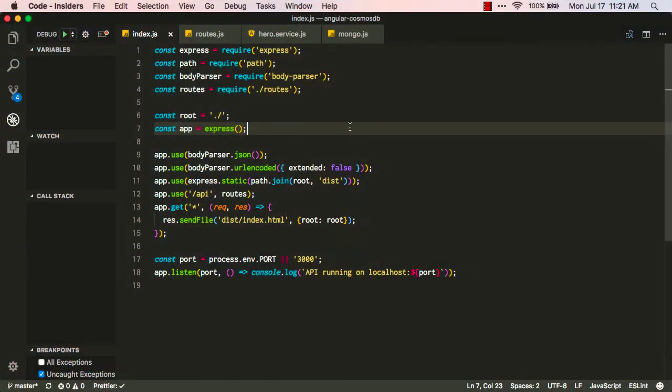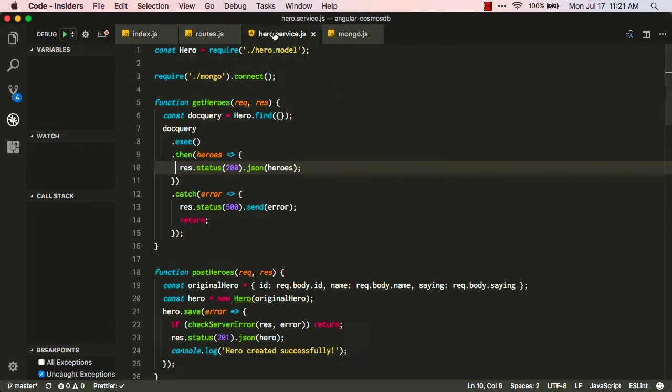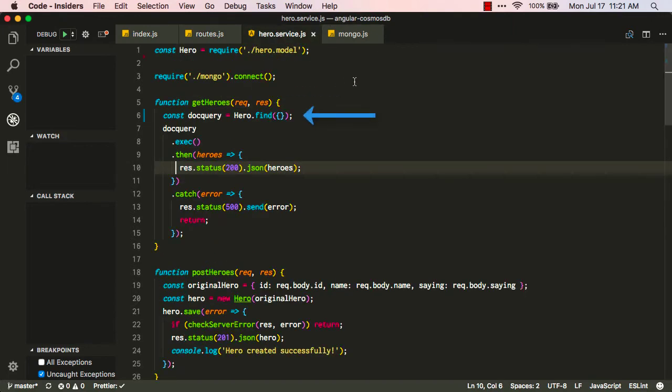Well, let's take a look at it. We'll begin by opening VS Code and creating our Node and Express application. We'll use Express to create those routes so we can get our heroes, and we'll use the Mongoose API so we can talk to our Mongo-type database with Cosmos.